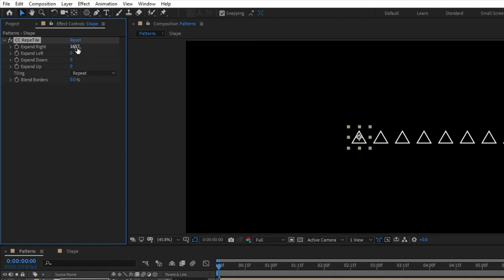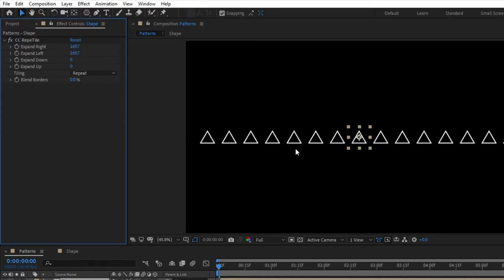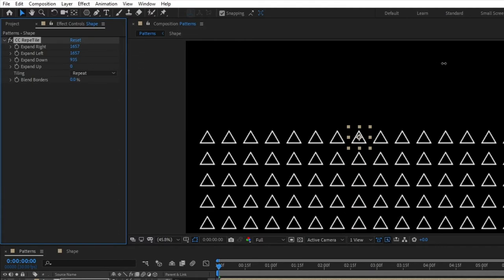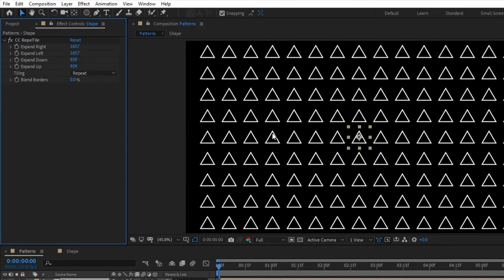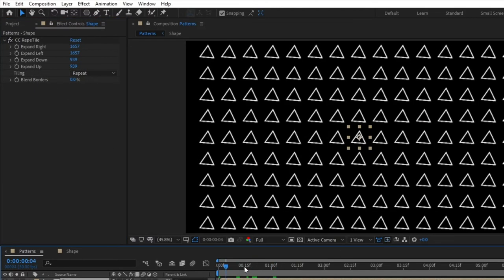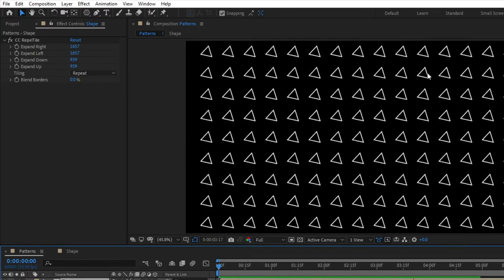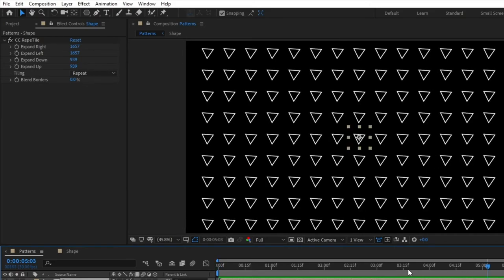Drag 'Expand Right' to the right to increase it — you'll see shapes start appearing. Copy that value and paste it into 'Expand Left' so it expands equally to the left. Then drag 'Expand Down' until you're satisfied, copy that value, and paste it into 'Expand Up'. This fills our entire composition with the tiled shapes. If you play it now you'll see all the shapes rotating at the same time.